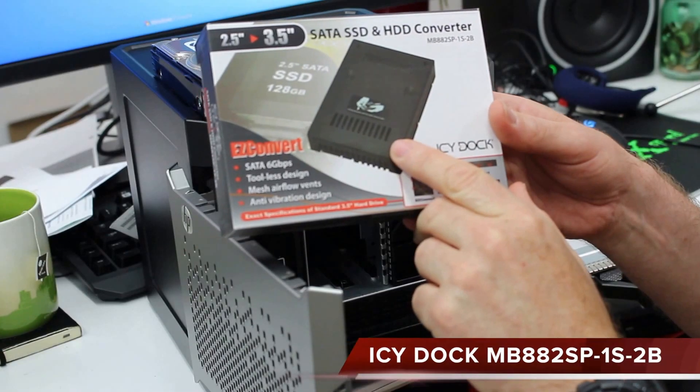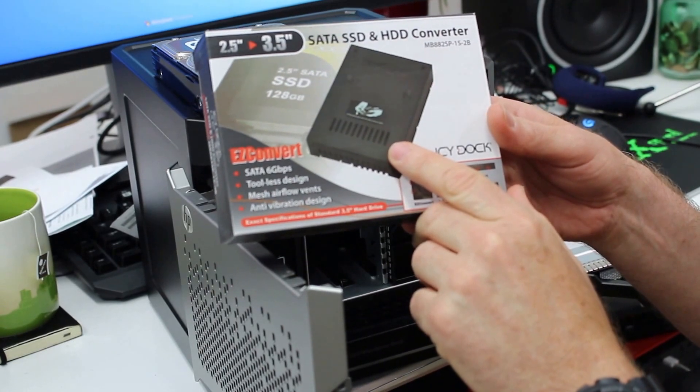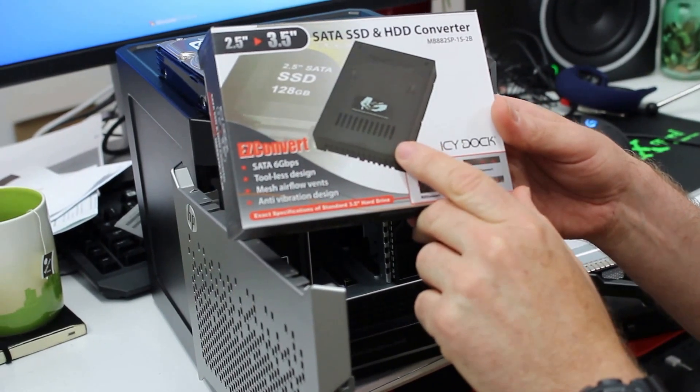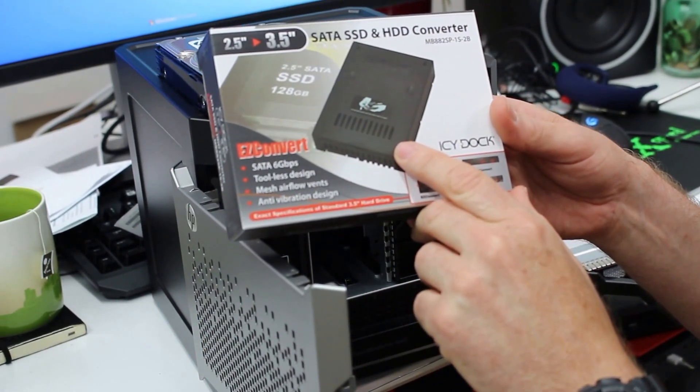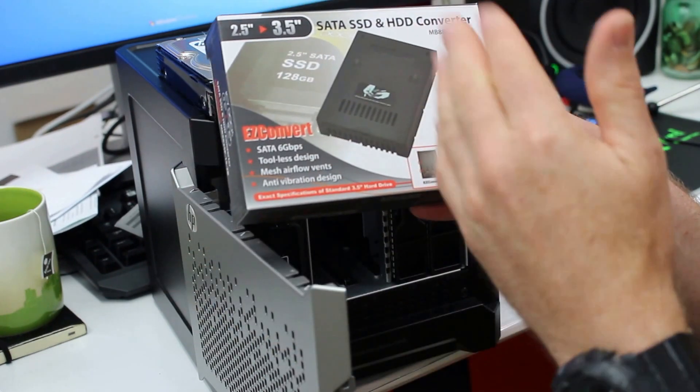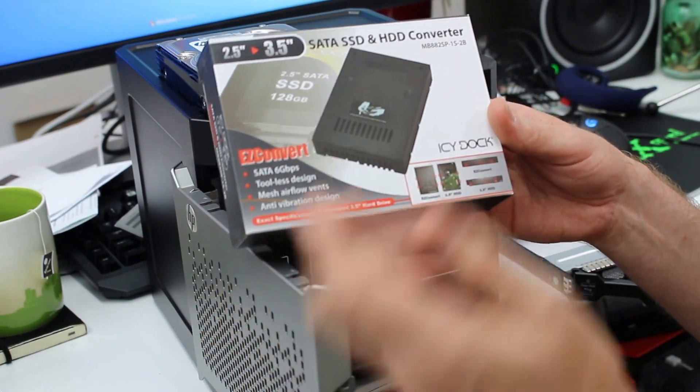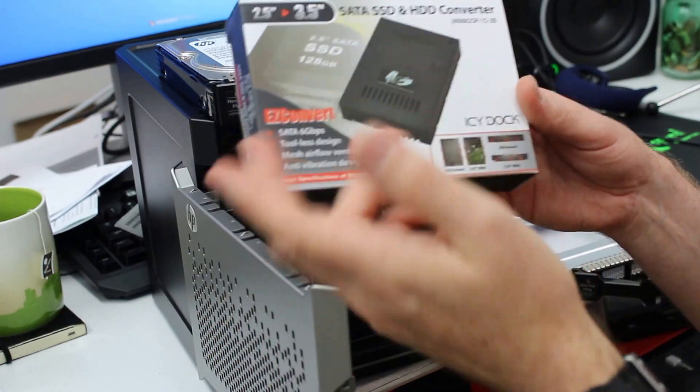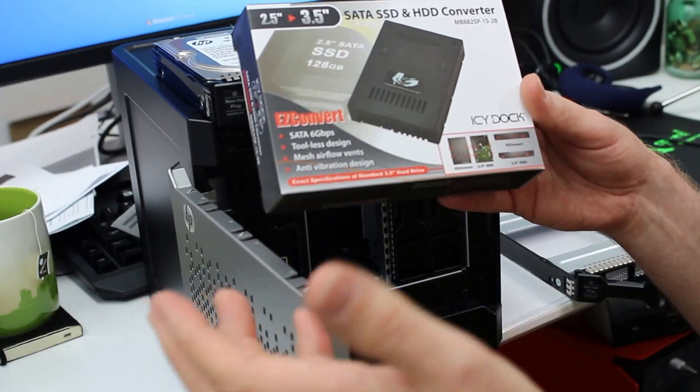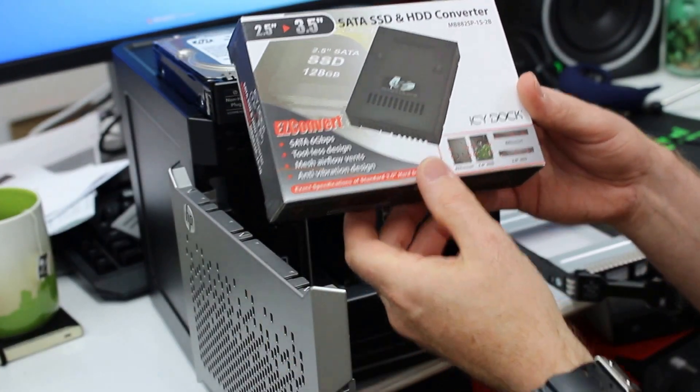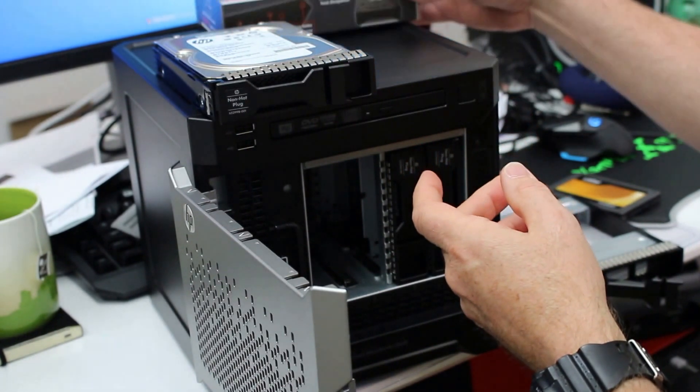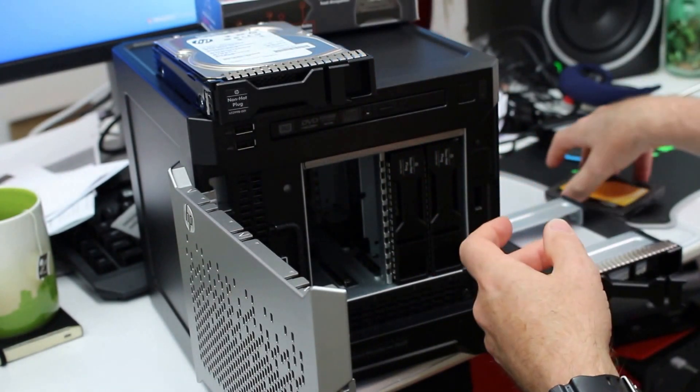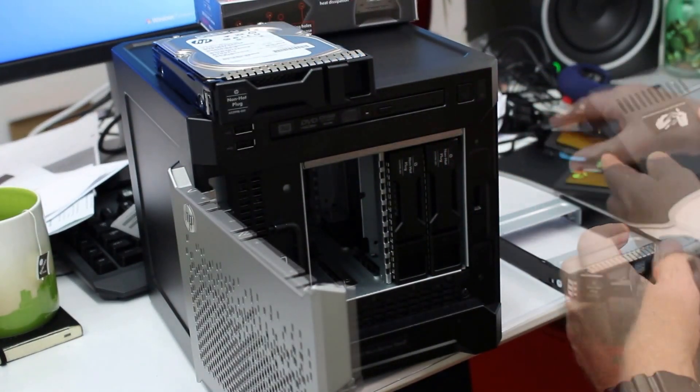Here in the UK, they work out to around about 14 pounds each, but it makes life a lot easier, especially for removing and taking in and out SSDs. It converts it from the three and a half inch down to the two and a half inch there. So it's got SATA six gigabit connectivity on the back end.